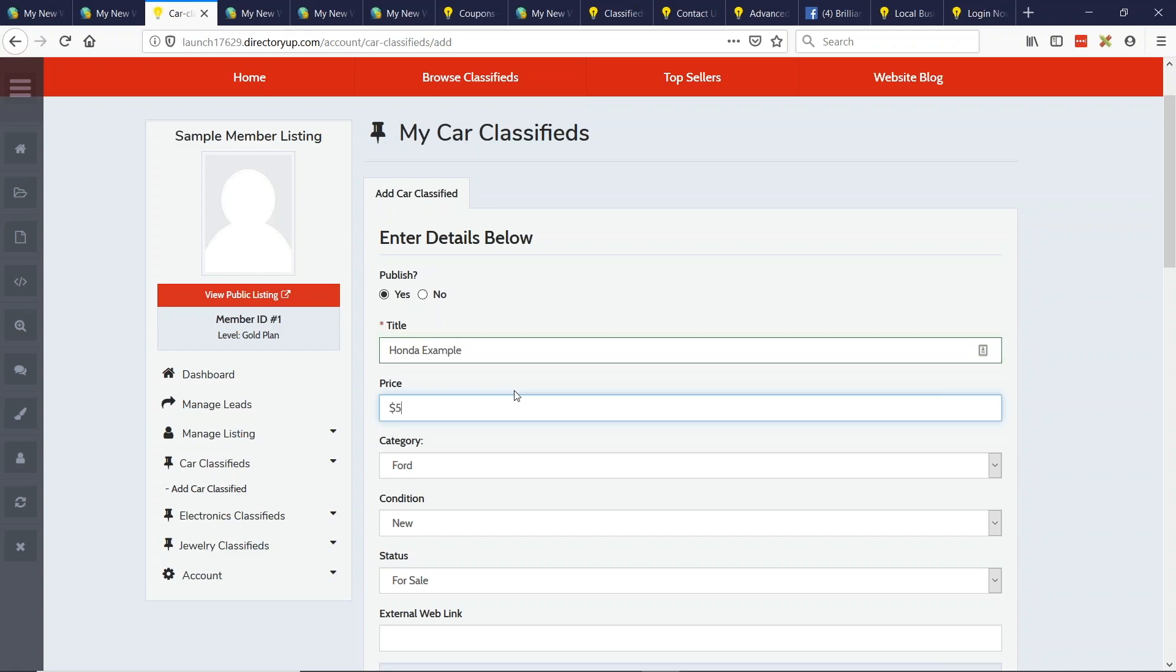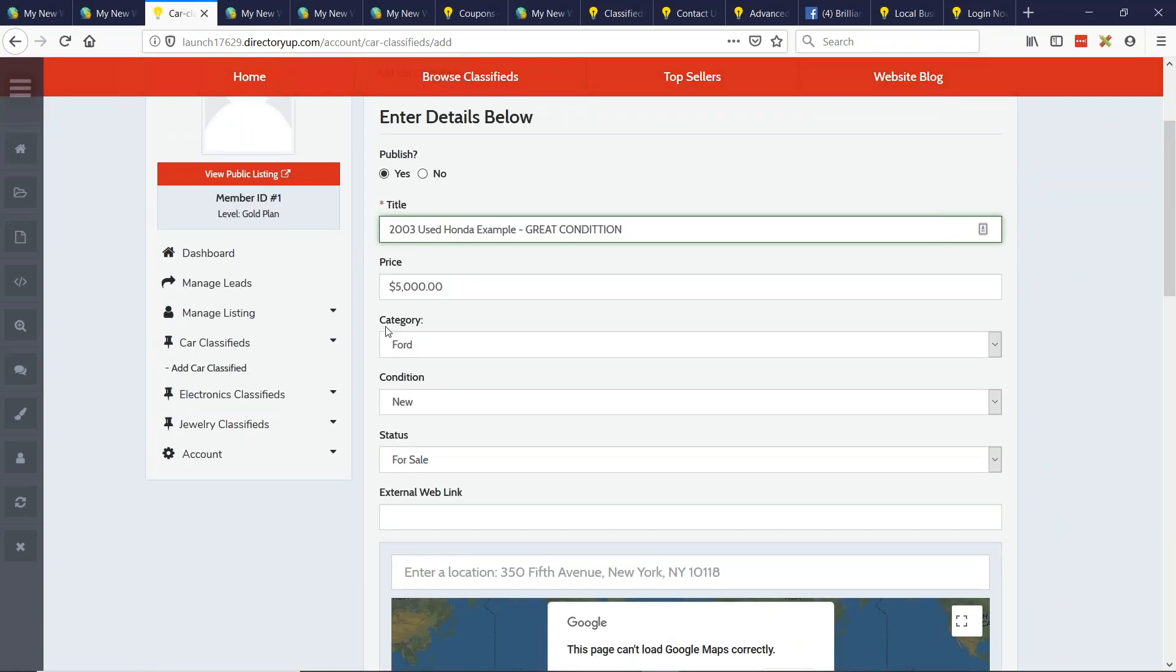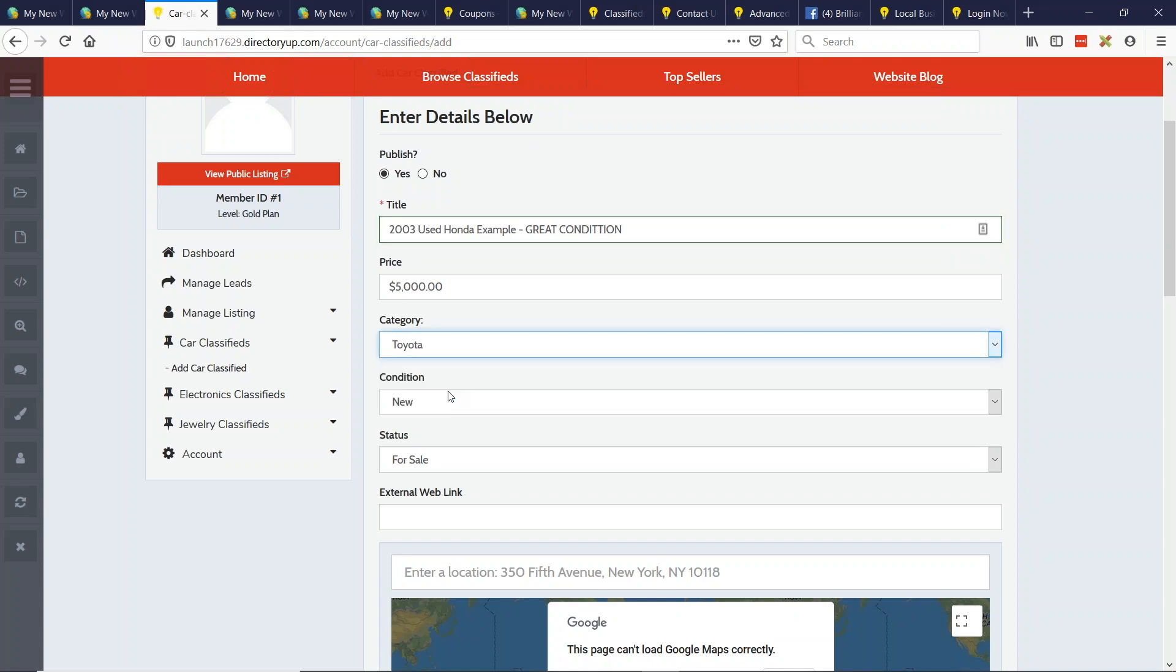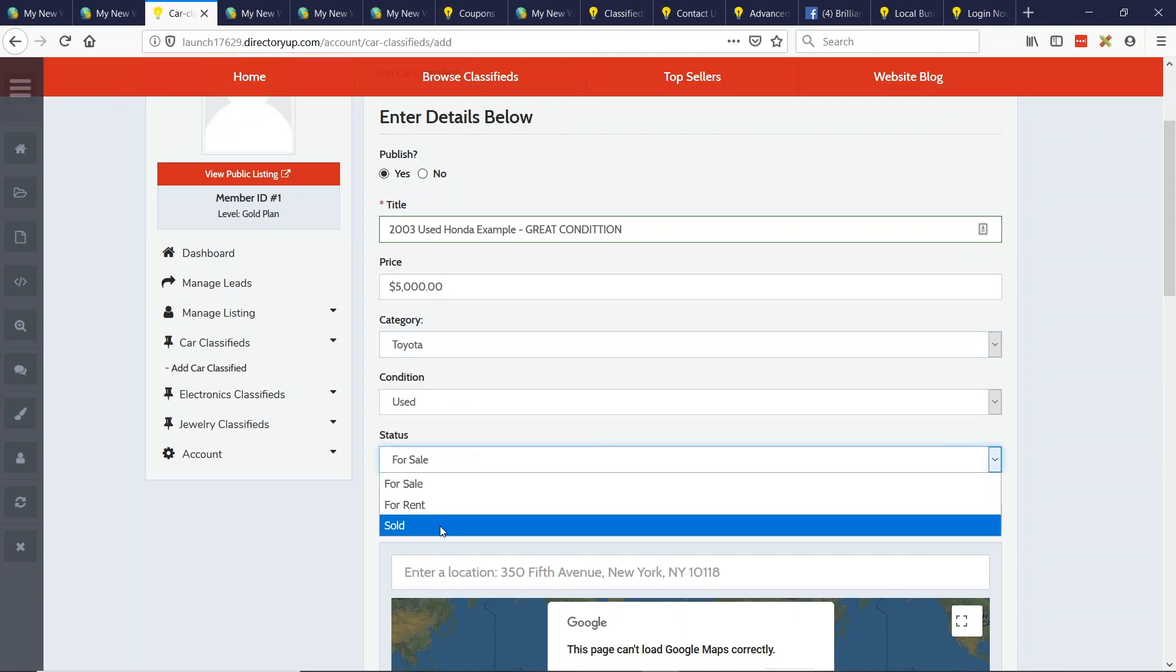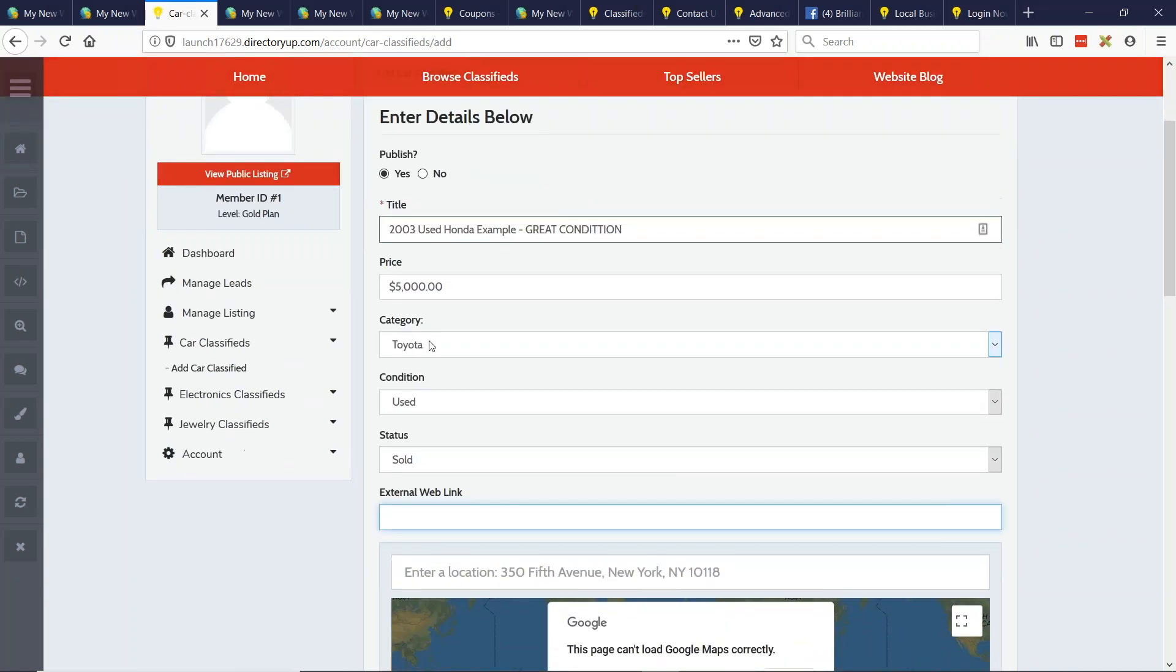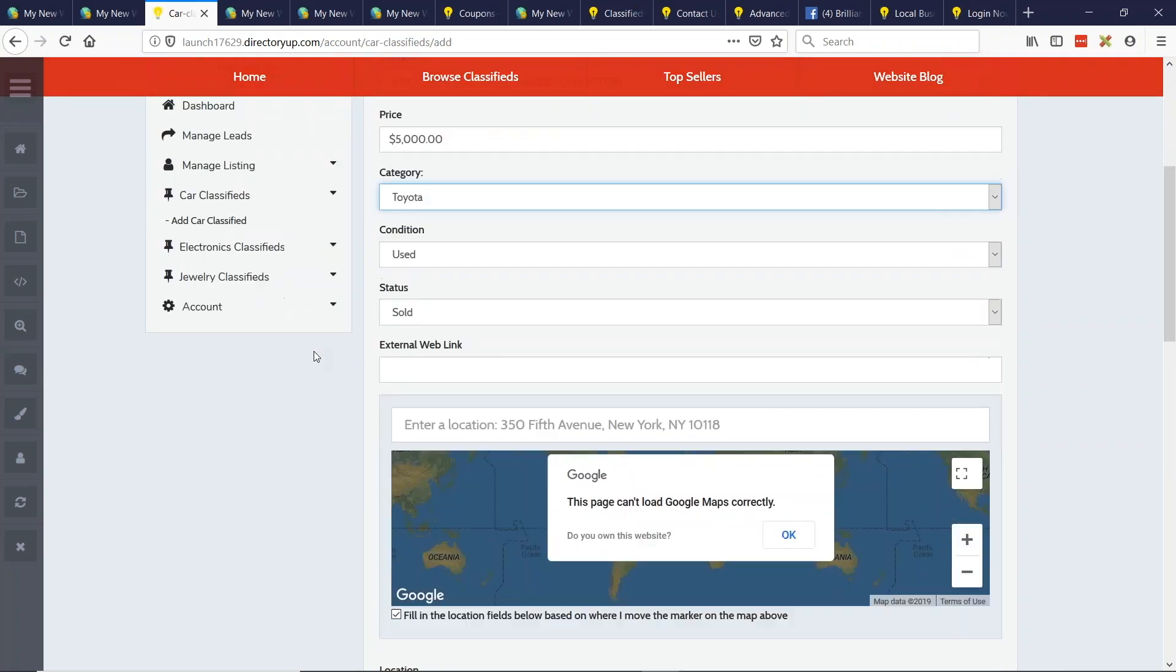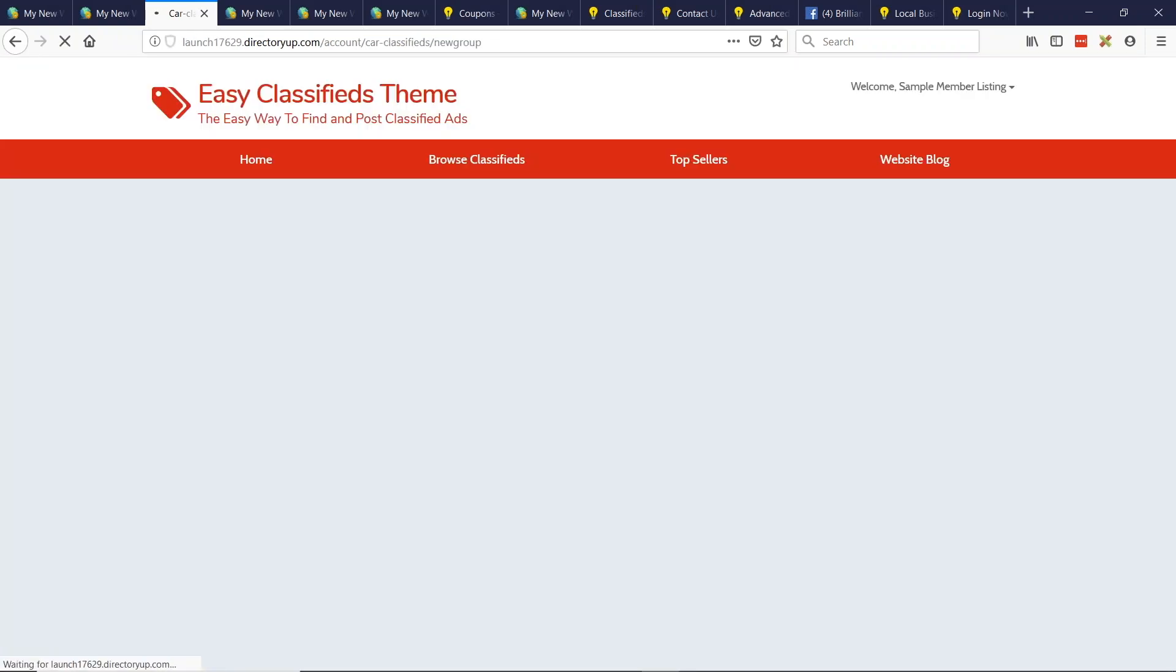The price, five thousand dollars. Let's get a little more real here. 2003 used Honda example, great condition. All right. So here's what's really cool. This is where the subcategories come in. Now when I'm creating a car classified, I can choose the category for this. So this is Toyota and whatnot, or in the condition for it, new or used. And is it for sale, for rent, or is it sold? Is there an external web link, and so on. So the key here are the custom categories, because then you'll be able to search car classifieds, Toyota, and then some keywords and a price range and this and that. So it really creates a nice search experience for the user.